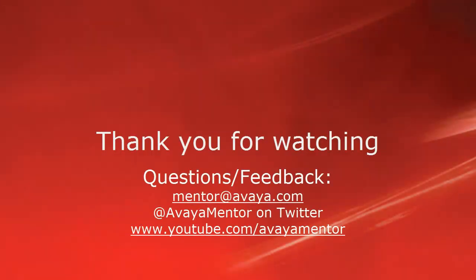Thank you for your time today. We hope this information was useful. We welcome your comments, questions, and feedback at mentor@avaya.com or on Twitter at AvayaMentor. Thank you for choosing Avaya.